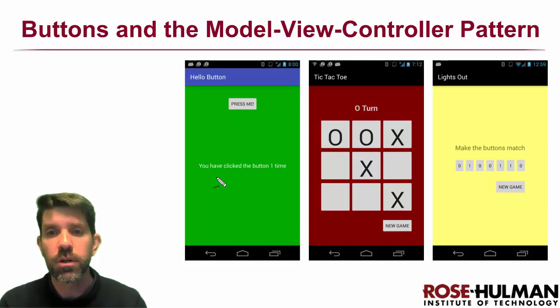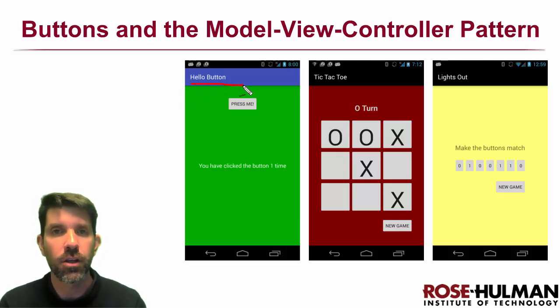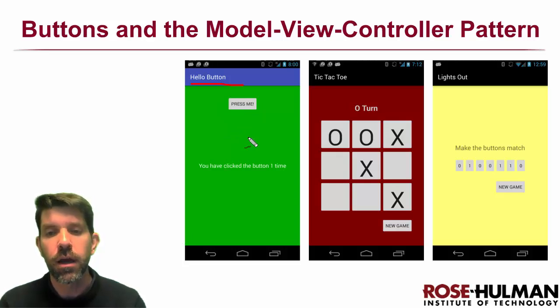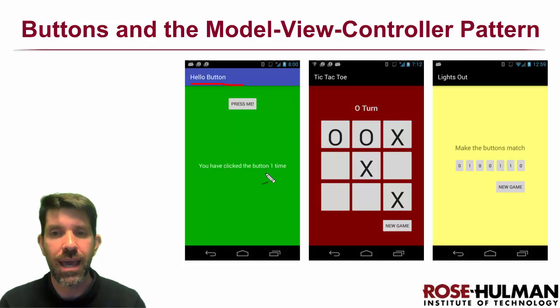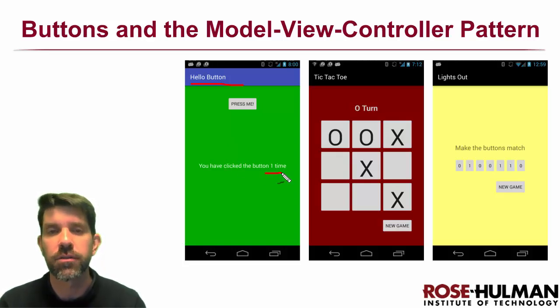All right, the apps that we're going to be building, three of them. The first one right here is called hello button. It's about as simple as you can get. We're going to have one button right here that when we click it it's just going to count how many times it clicks and we'll learn about basic button interactions in that one.